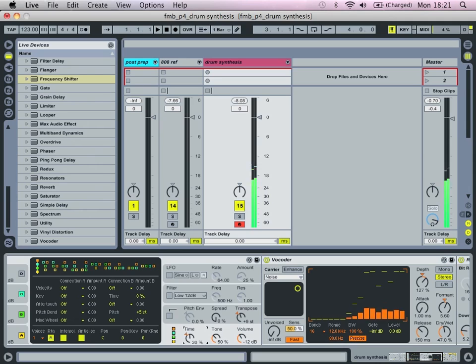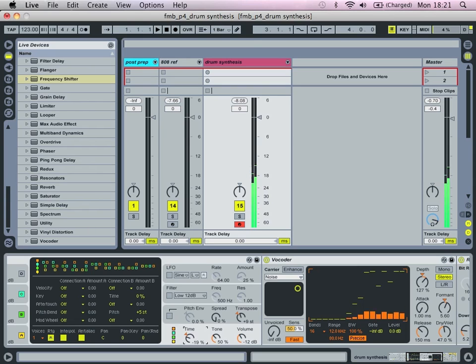And again, obviously you can make it tighter, snappier, just bring the time down or bring it up. If you increase the level tone, you'll up the brightness of the general sound, although obviously we've got quite a bright sound anyway.